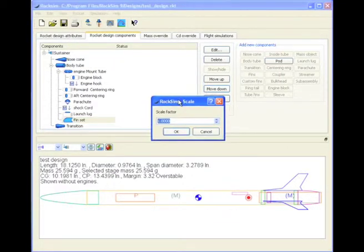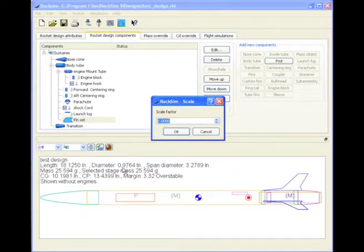OK, now the rocket itself is not going to change. It's only going to get bigger or smaller, depending on the scale factor. So here's our diameter right here, and let's say we want to scale it by a factor of 2.